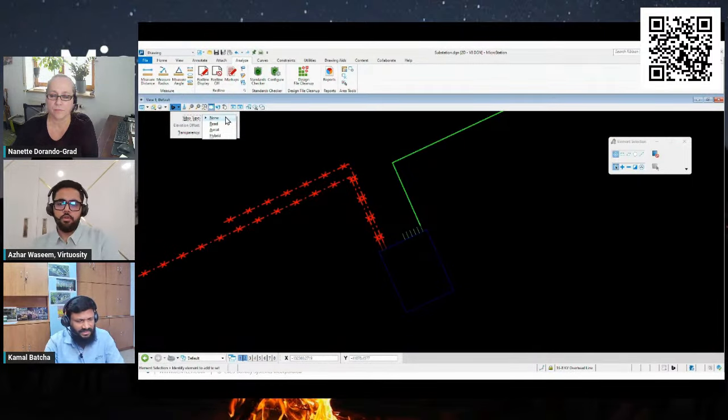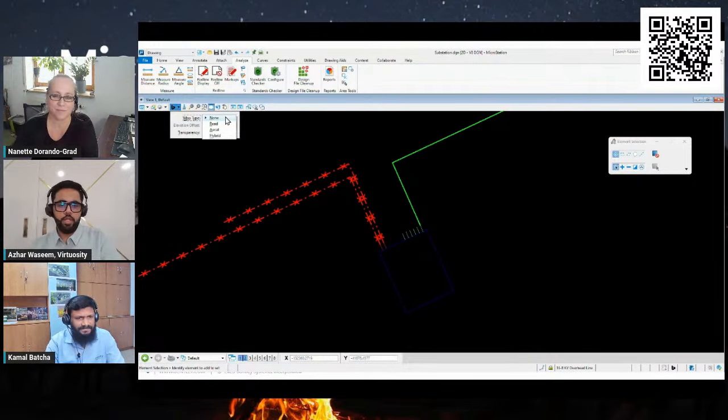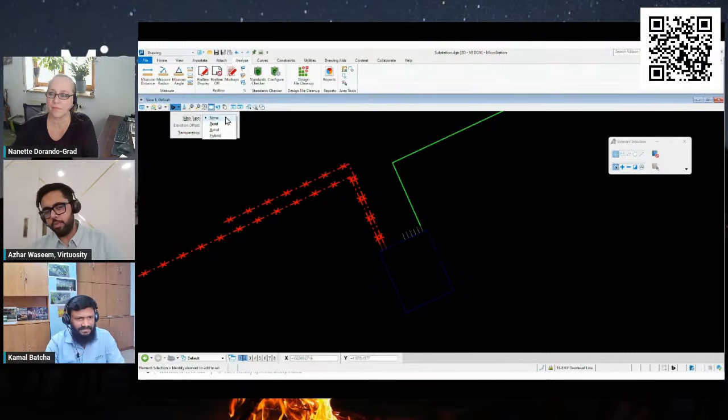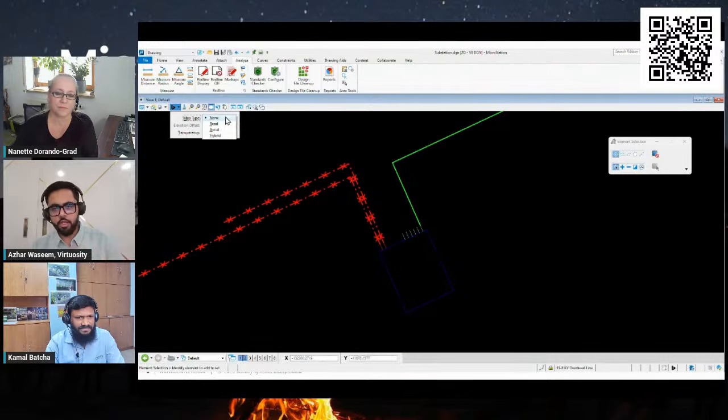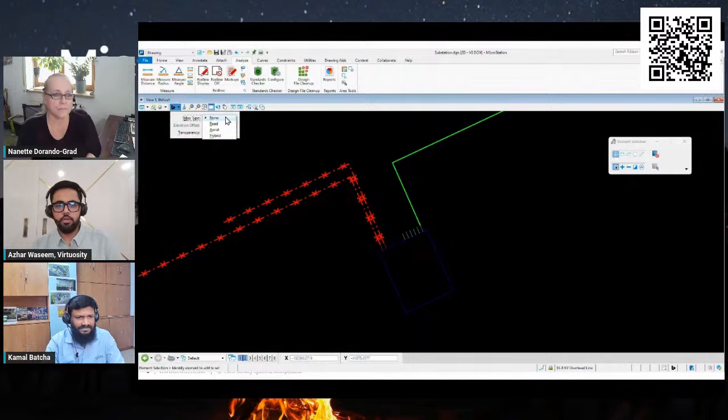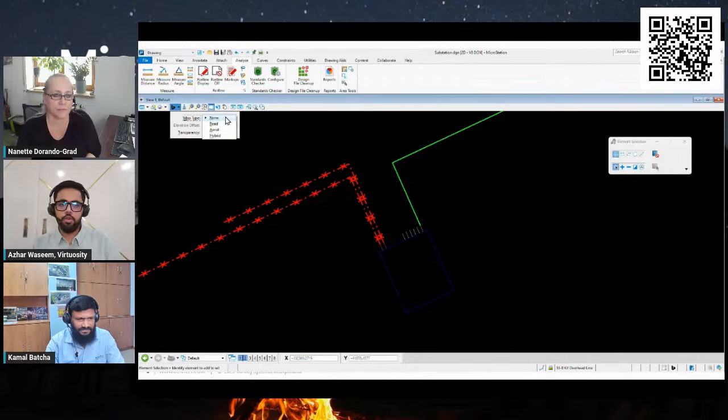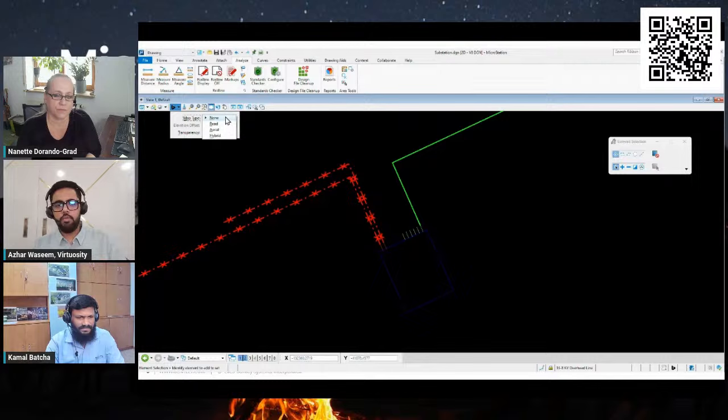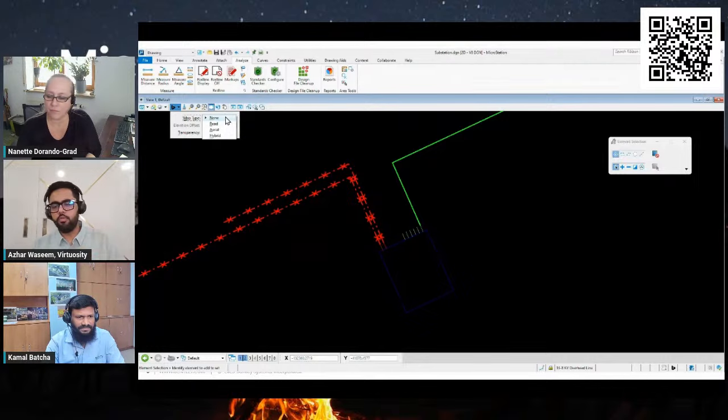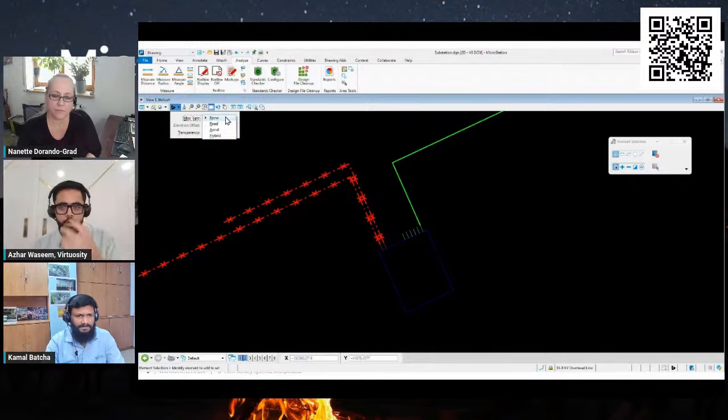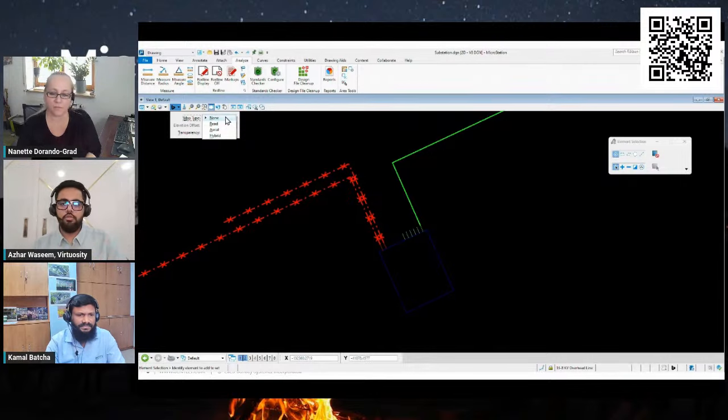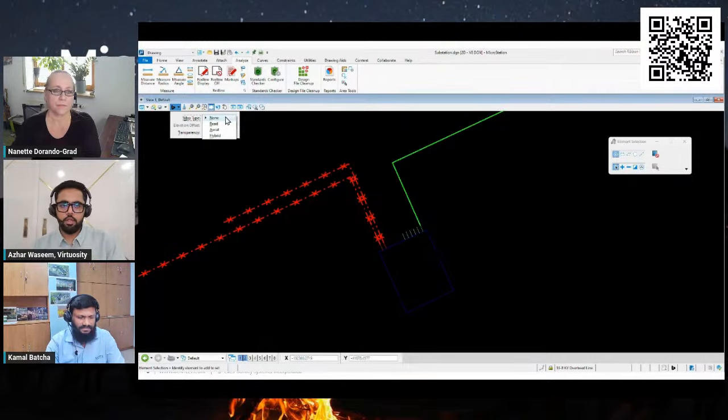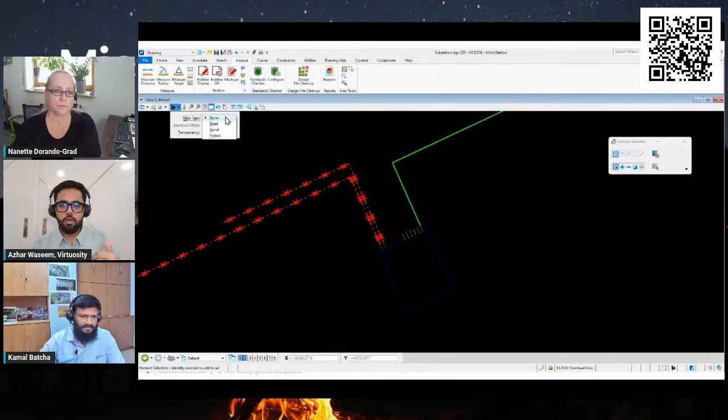Thank you, Kamal. For people who are seeing this live, if you feel that Kamal is making it look too easy, it's actually easy. It's not a complicated solution that you need a lot of training to work or get to this expertise. It's actually a very simple solution that can be easily learned and can be used for delivering drawings as per SEC standards. People who have joined us live can post your questions in the comments. We will try to answer as much as we can.